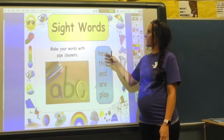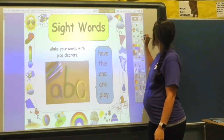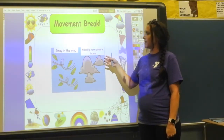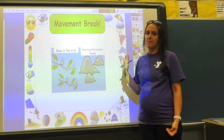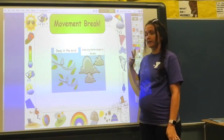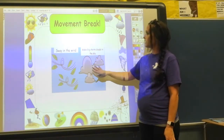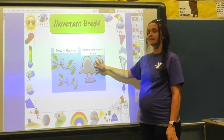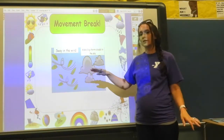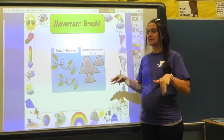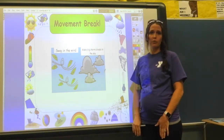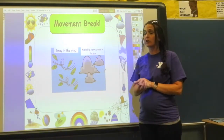All right guys, you did a great job on your sight words. We're going to go ahead and do another movement break. So yesterday you worked on making a big thunderstorm in your house. Now I want you to make big storm clouds and sway in the wind. Go ahead and pause the video if you need to, and do this movement break for however long you need to.